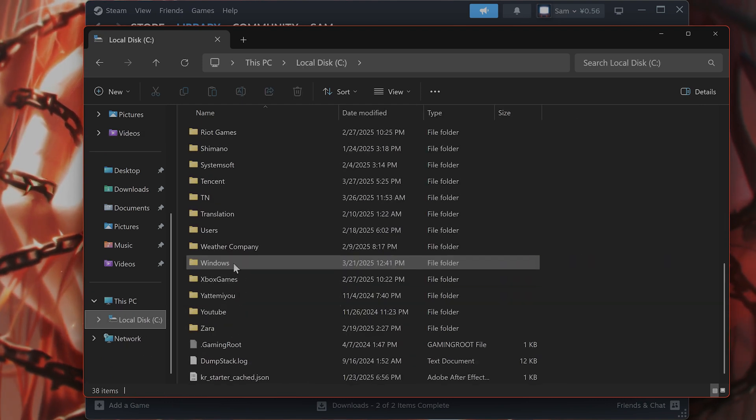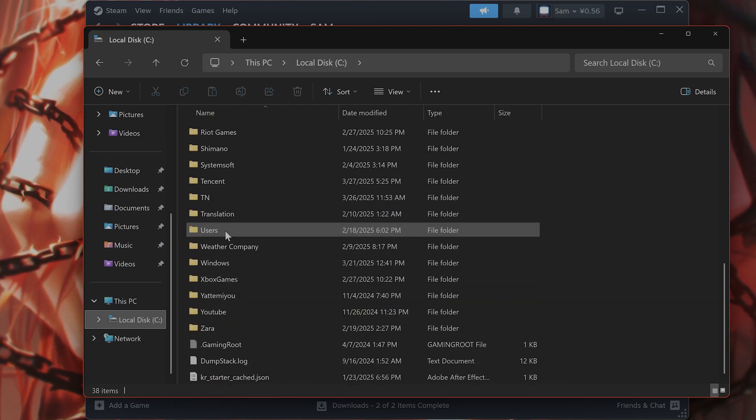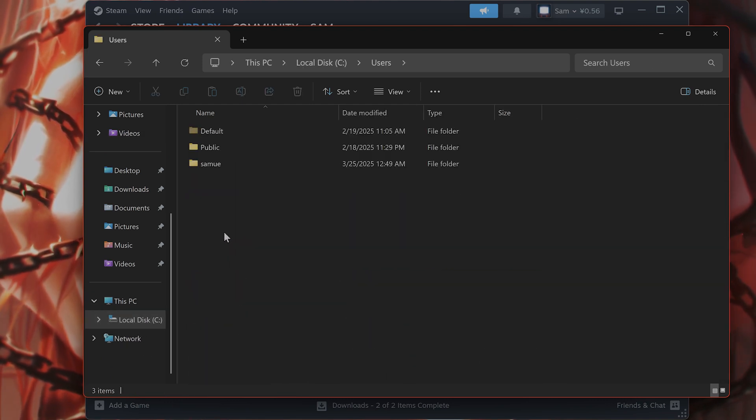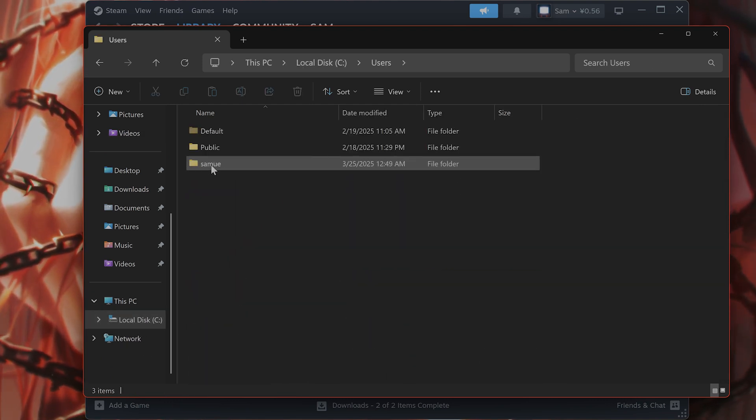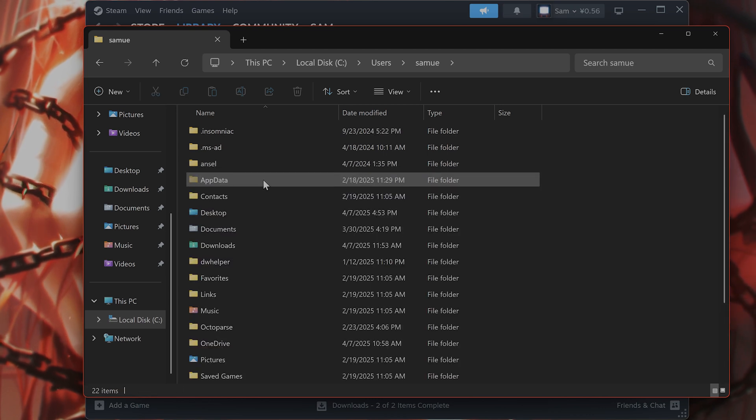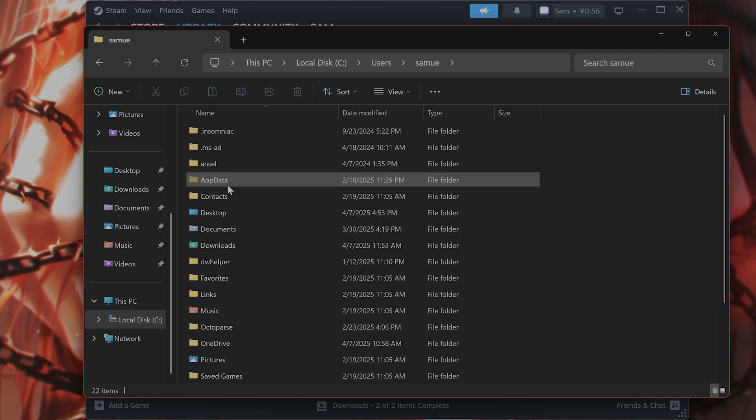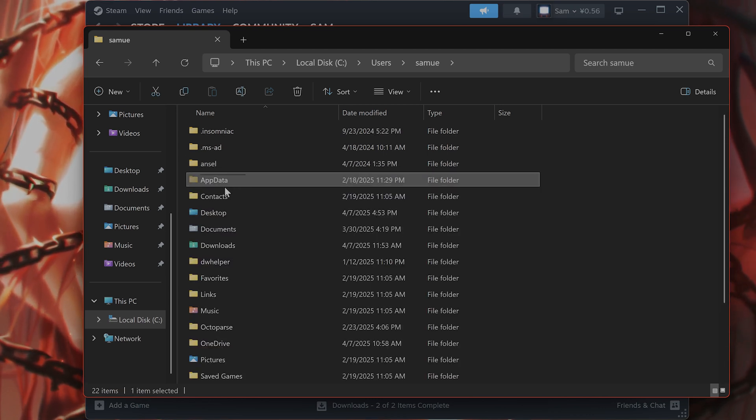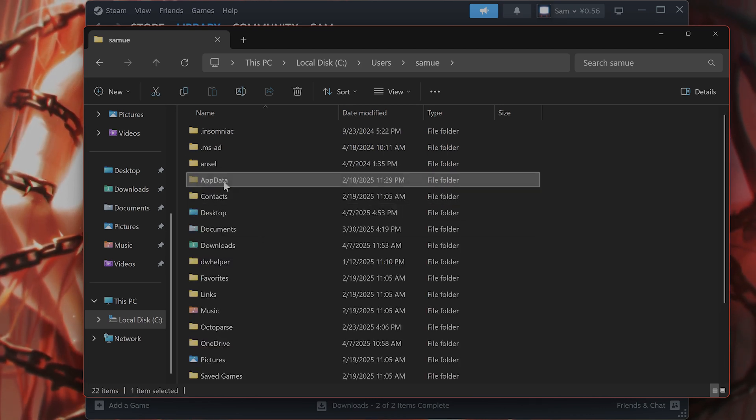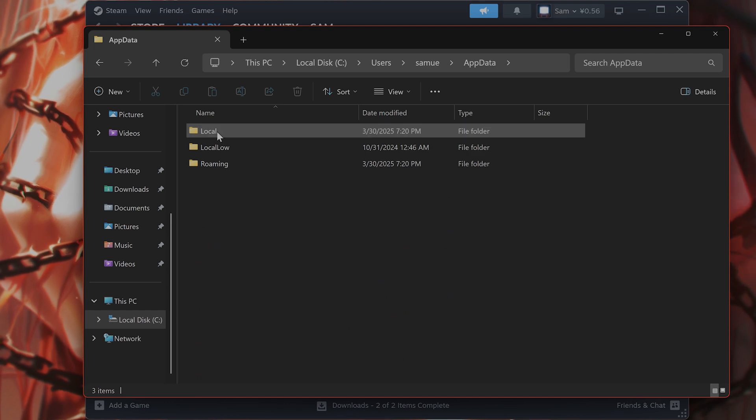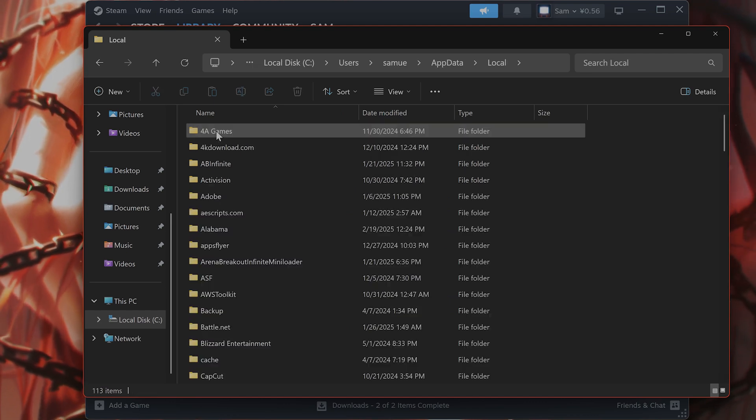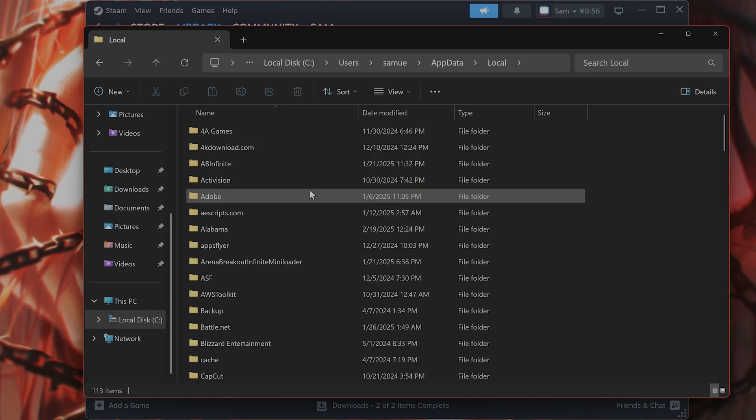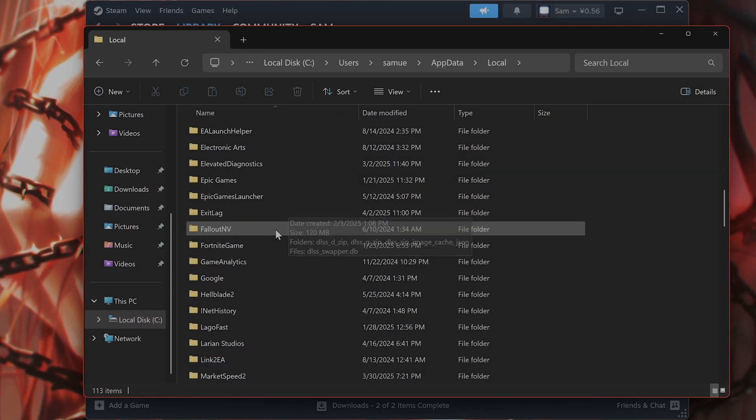Go to whatever your username is. That's my username. From here, go to app data. From here, go to local.